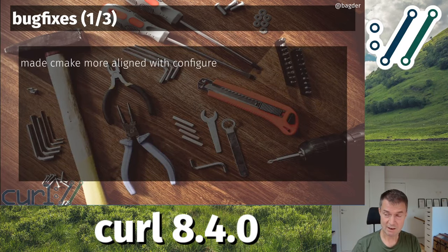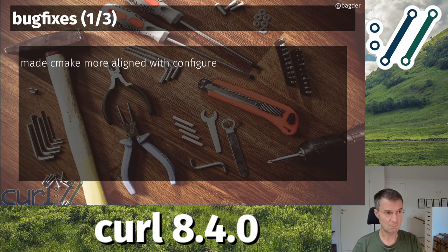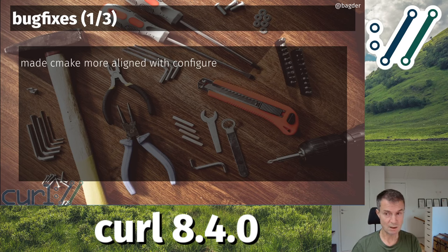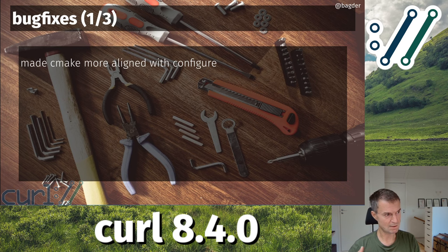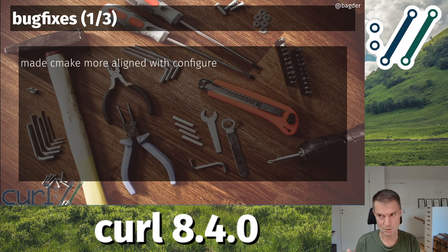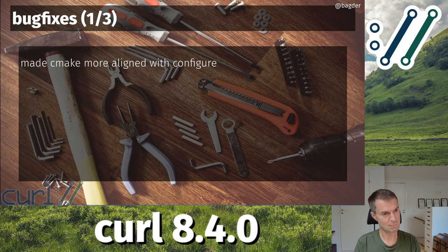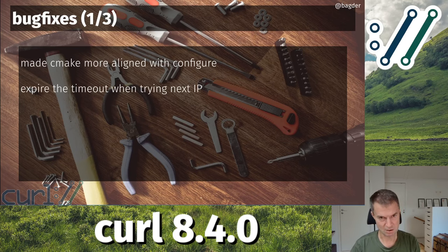First, we've made the CMake build a lot more aligned with the configure build. We've been polishing the CMake build for several releases now, and in this release again we're making it have better feature parity with the configure script. The goal is that when you set up the config with CMake or with configure, the builds you get are very similar to each other — not identical, since it depends on details — but almost identical. The plan is that users can pick either one without it resulting in any particular difference in the build results.